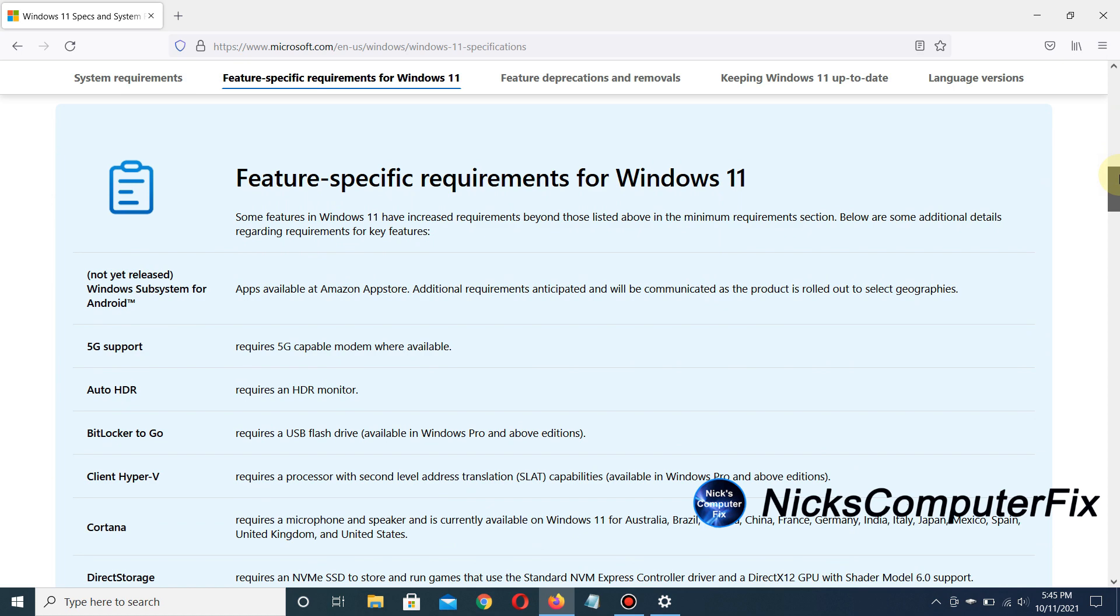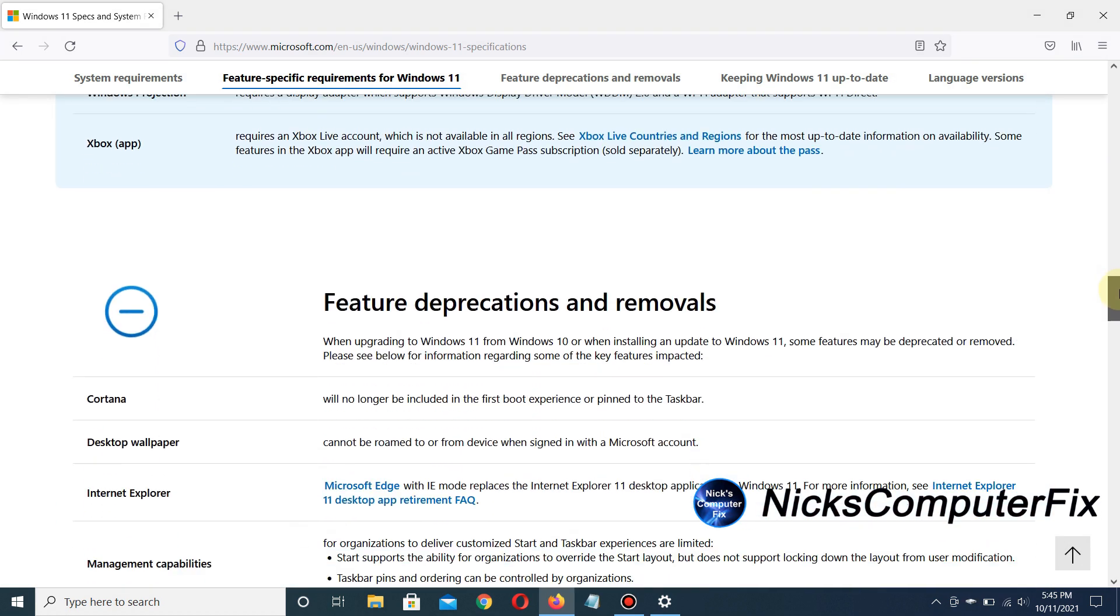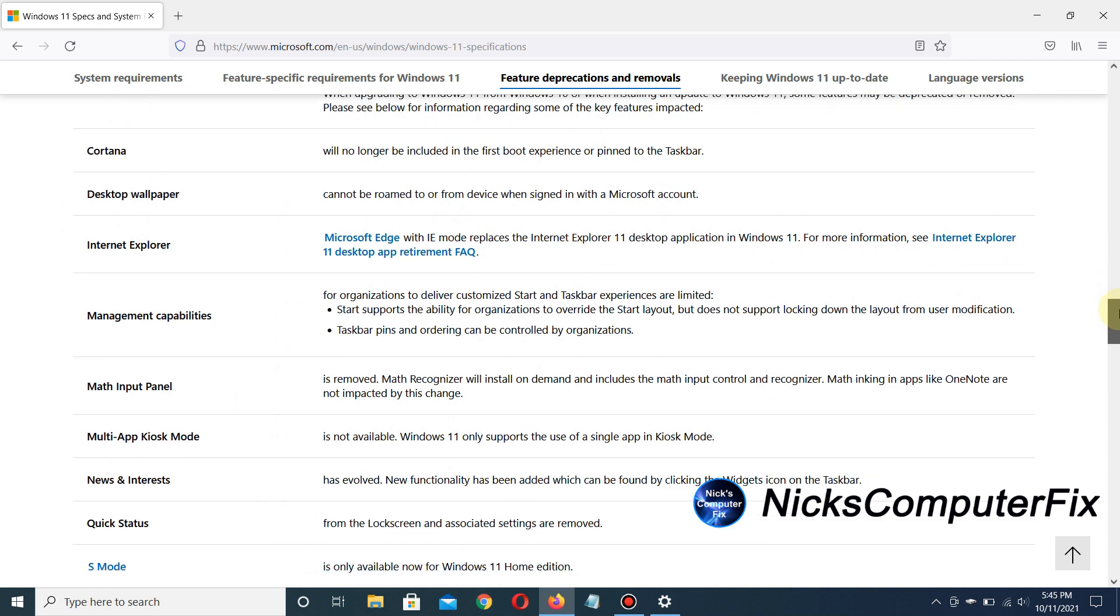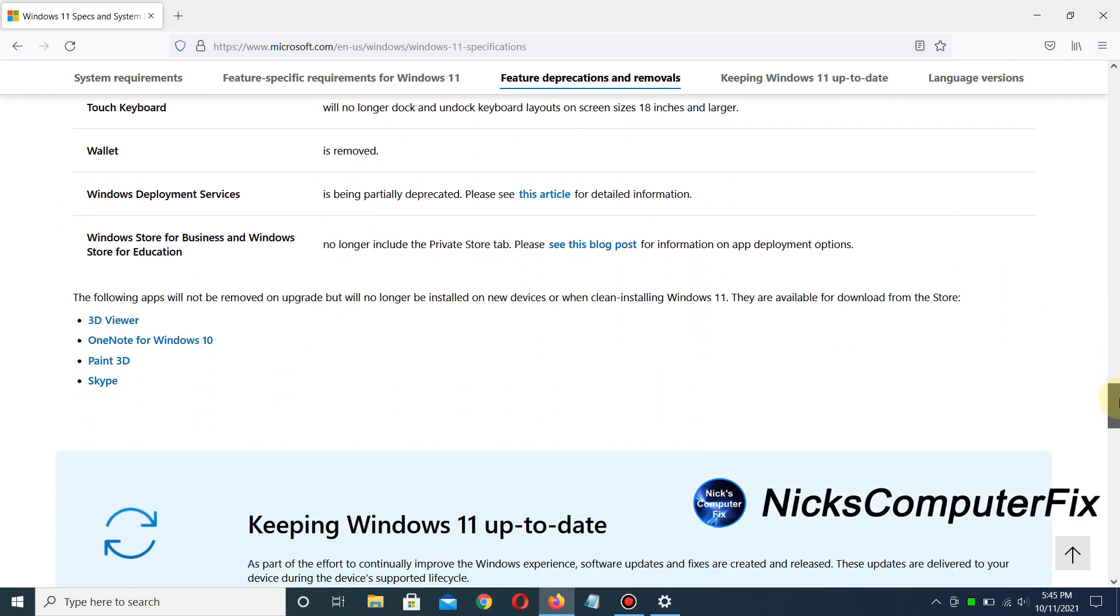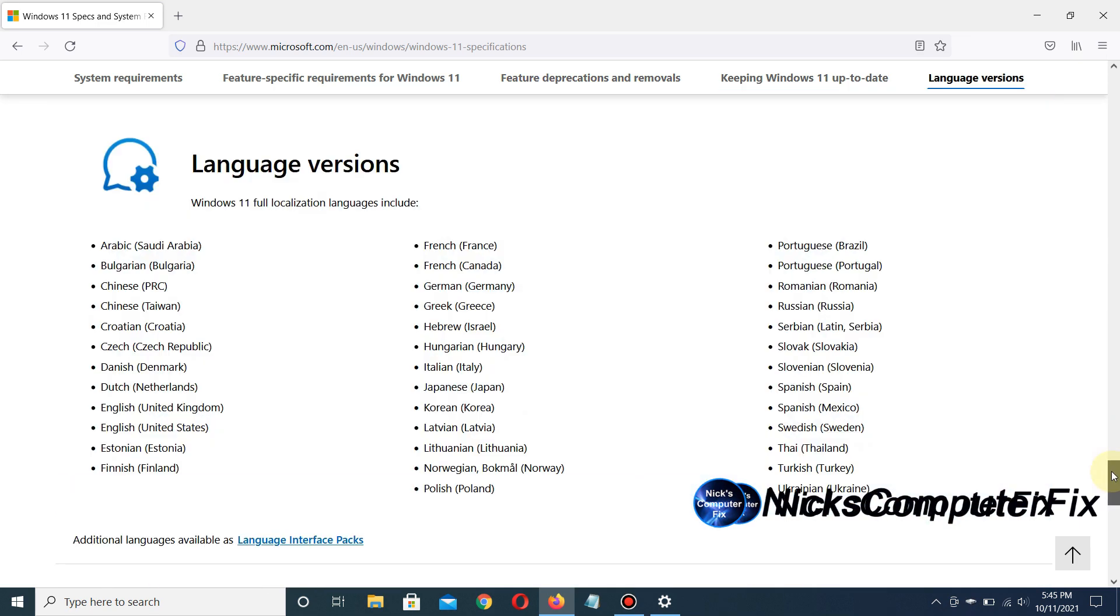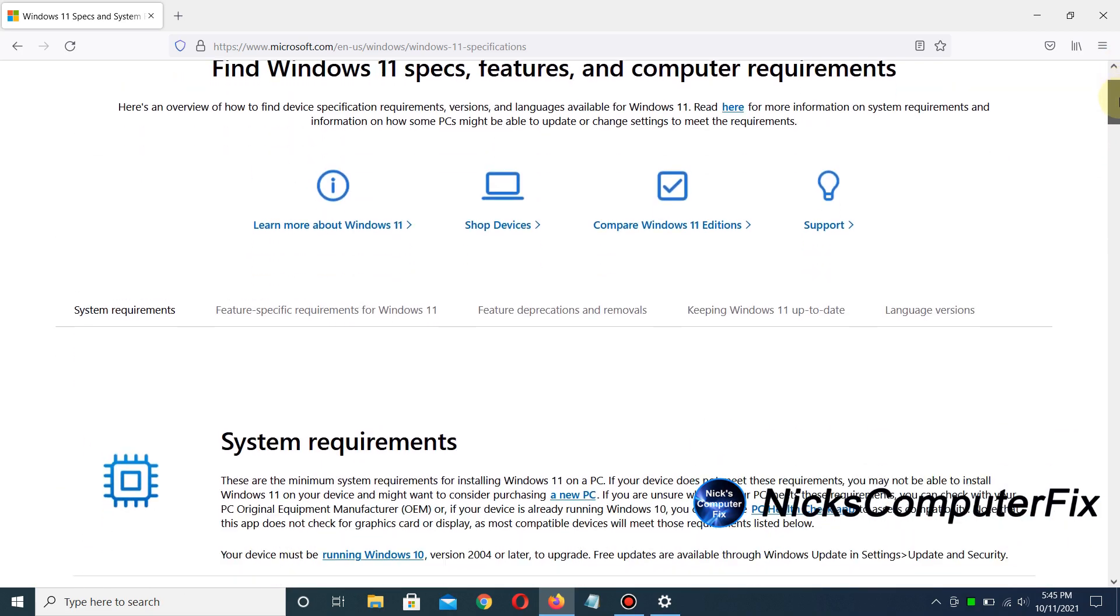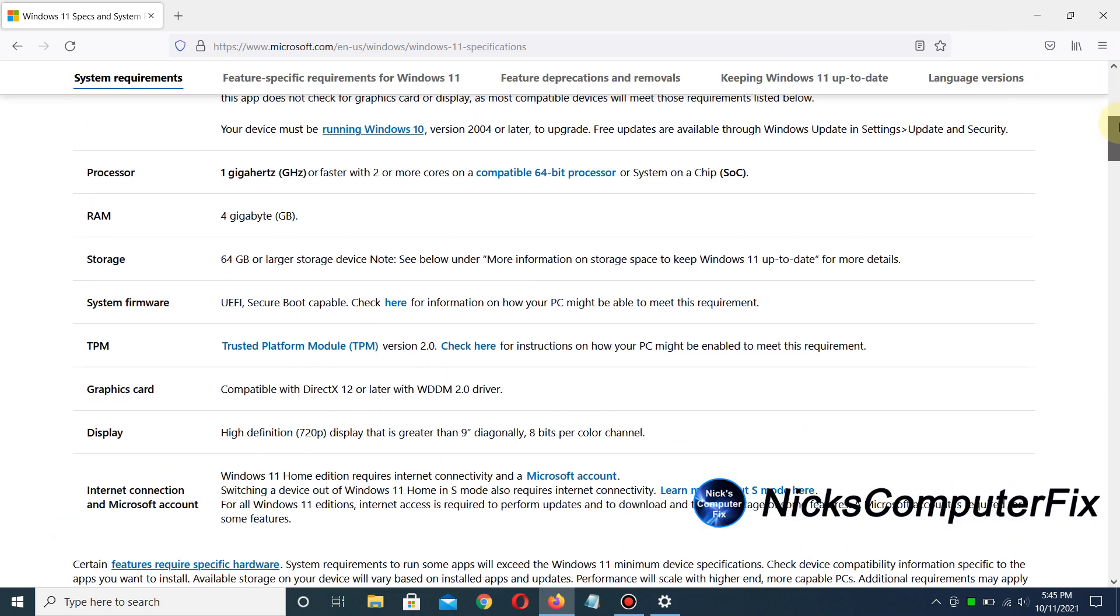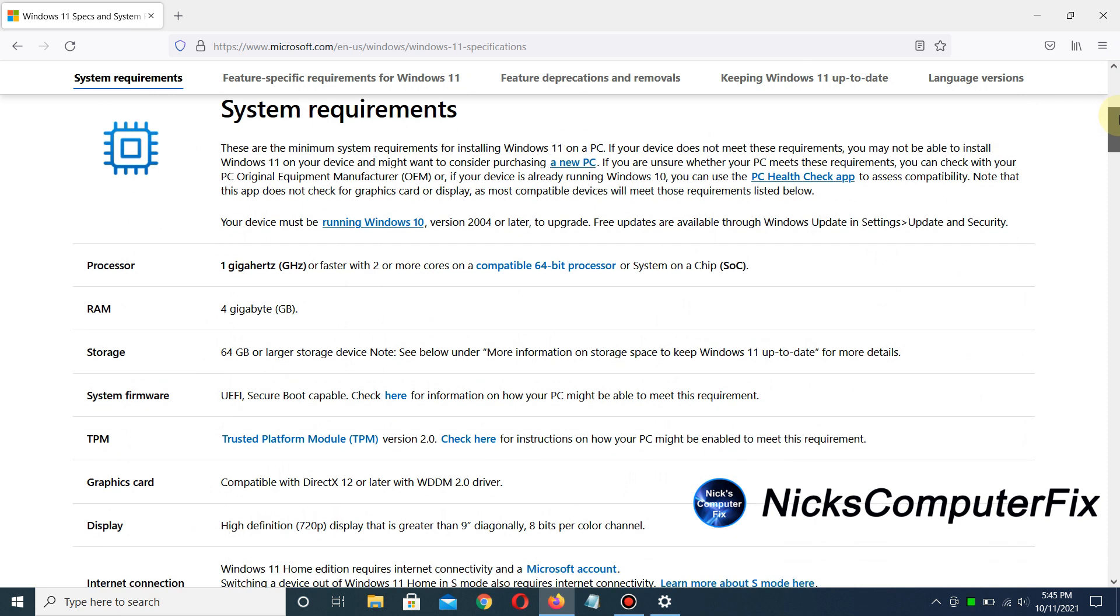Feature-specific requirements for Windows 11, and scrolling more, I can see other items pertinent to Windows 11, as well as language options. Keep that in mind.